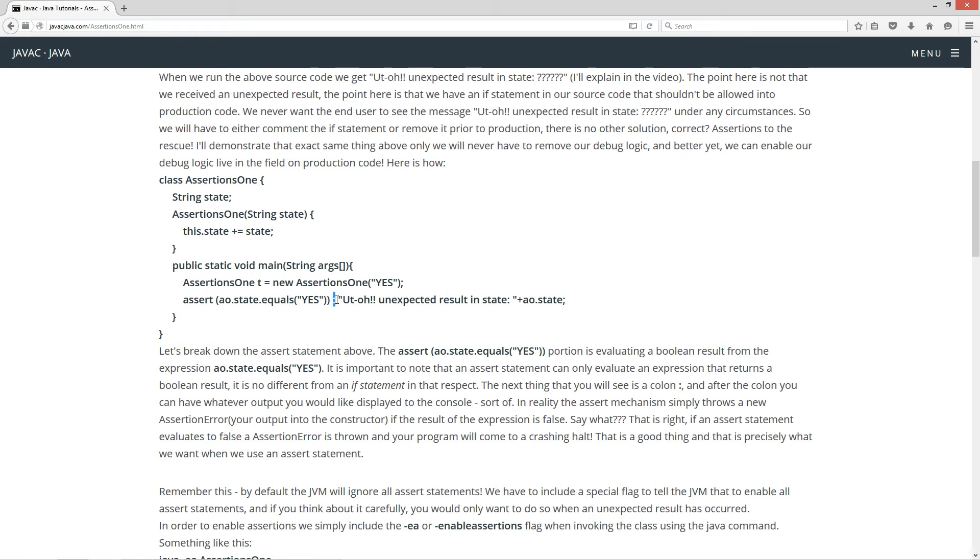Now the next thing you will see is a colon. Here's our colon right here. So an if statement will evaluate its code block if the expression returns back true.